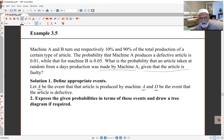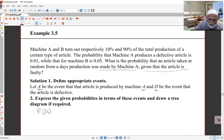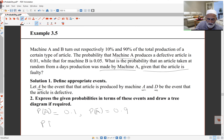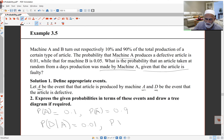I'll write the given probabilities and translate them into probability notation. The probability of A is 0.1, since 10% of production comes from machine A. That means probability of A complement, meaning machine B produces the article, is 0.9. Also, machine A produces defective articles with probability 0.01, so the probability of D given A is 0.01. If the article is produced by machine B, the probability of D given A complement is 0.05.